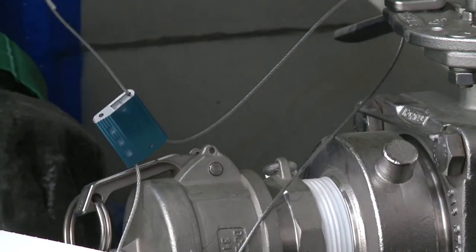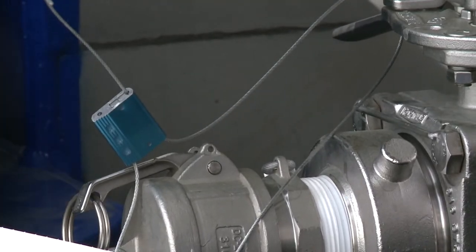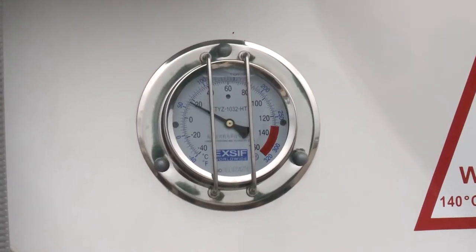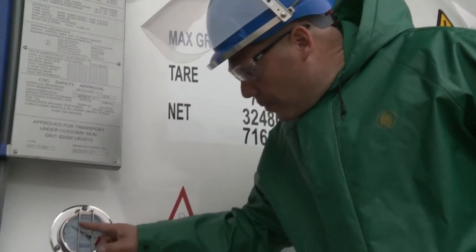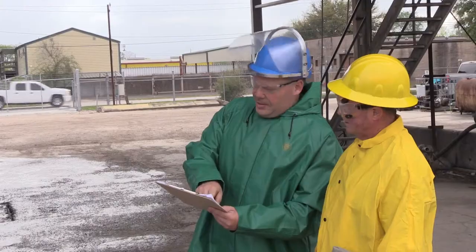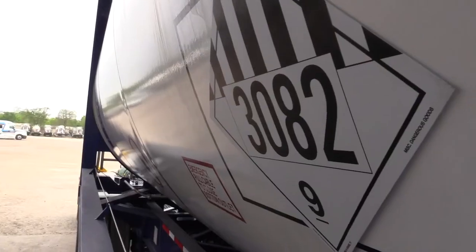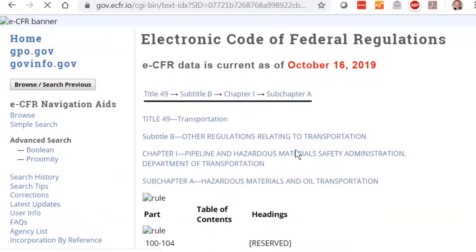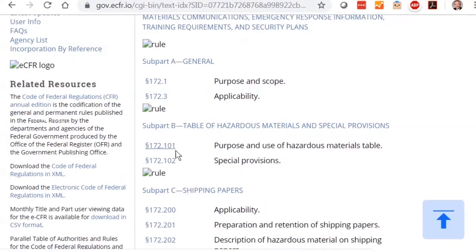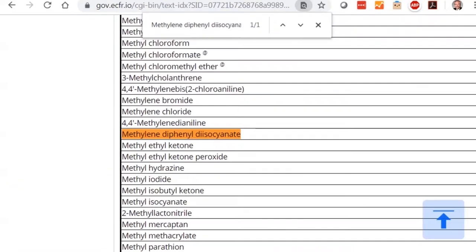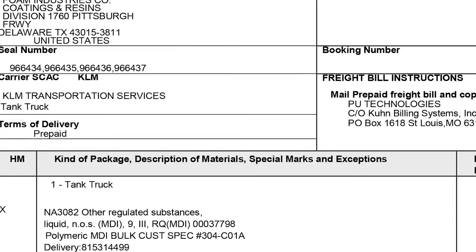Confirm that the seals are not broken and have not been tampered with in any manner. Next, verify that the pad pressure and temperature are within the required parameters. If they are not, contact the shipper for further instructions. Check the hazard placards and make sure that they are correct for the product noted on the shipping documents.